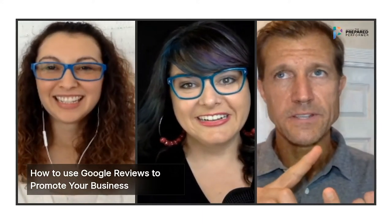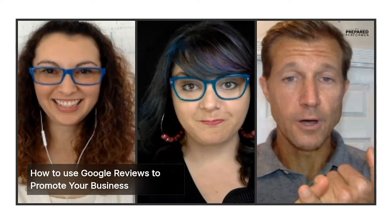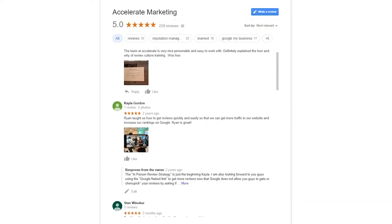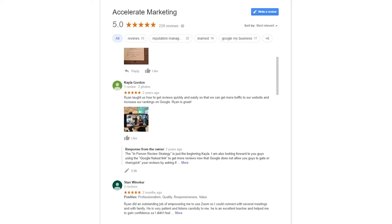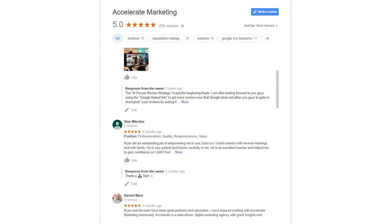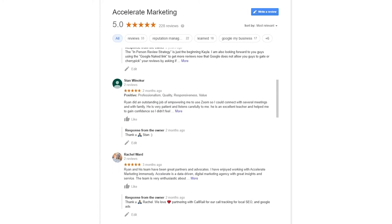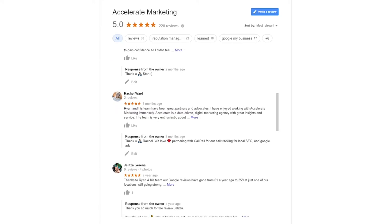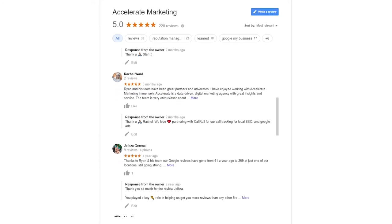How do we use Google reviews to promote our business? Use them by creating social posts out of the actual text reviews. You can do a screenshot, and you can also post those reviews on your website — either a reviews page that's dedicated or on your homepage.